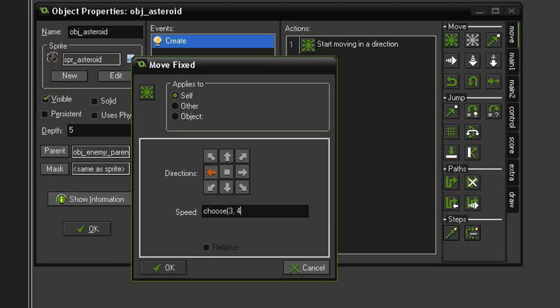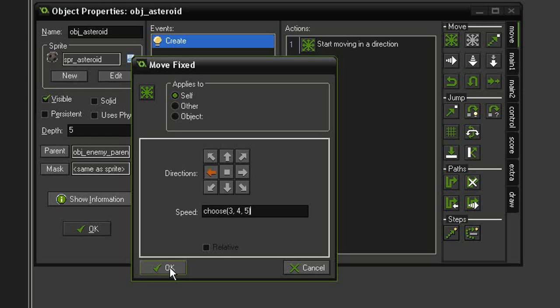4, 5, close parenthesis. And so when this is created, it will start moving at a random speed, either 3, 4, or 5 pixels. We'll just add a little bit of variety to the game. So hit OK,